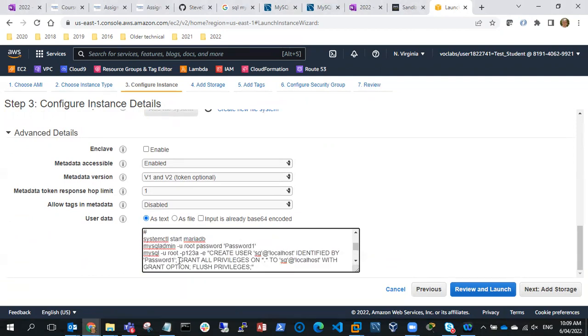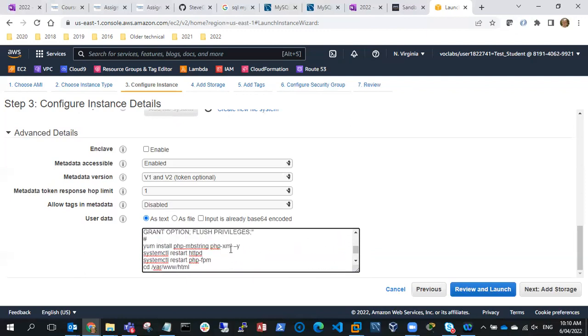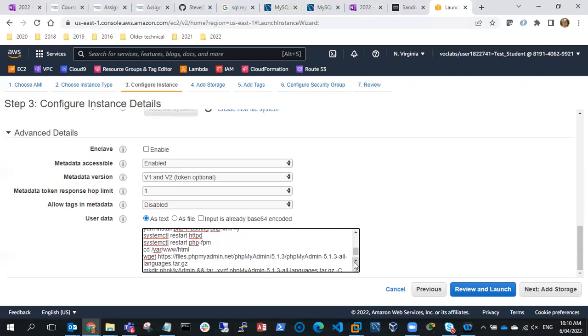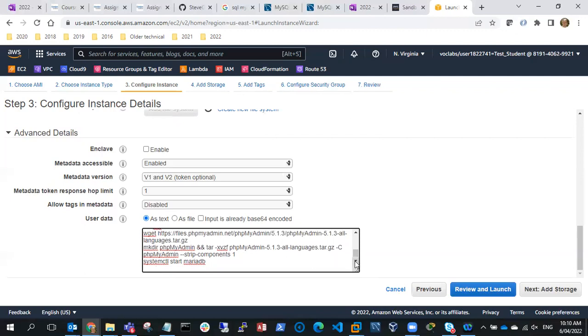We're going to configure MariaDB and PHP with a root password to password one, create a user account and grant privileges on that user account. Then after that, we're going to install some additional PHP stuff so that we can run PHPMyAdmin, and then we're going to get the PHPMyAdmin files and make a directory under var/www/html/phpmyadmin and put the PHPMyAdmin files in there, then restart MariaDB. So that's our user data script.